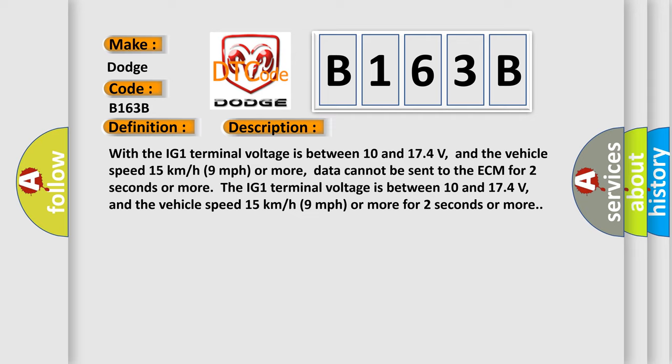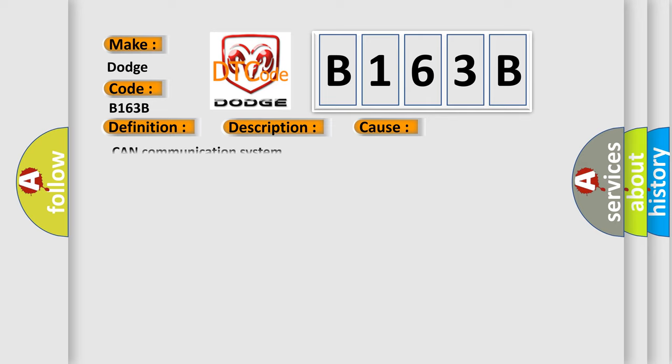This diagnostic error occurs most often in these cases: CAN communication system.